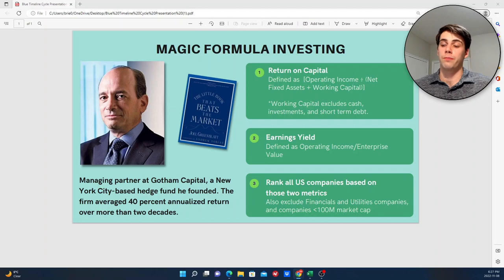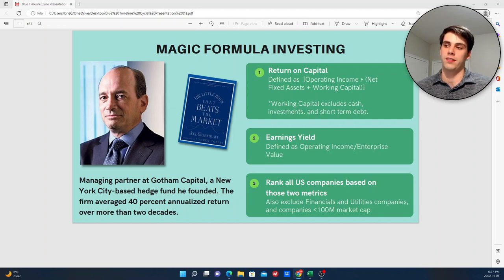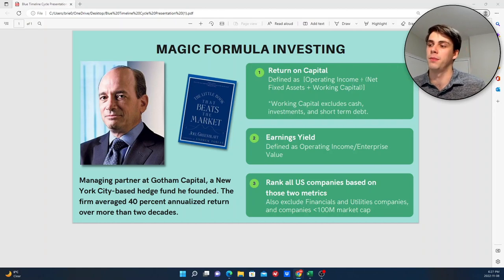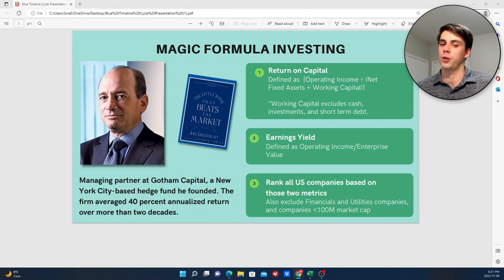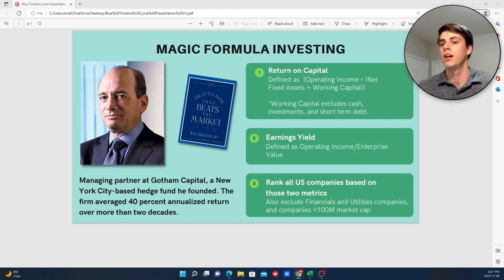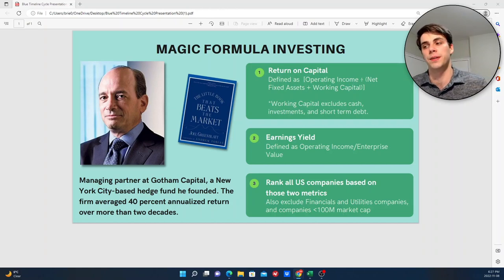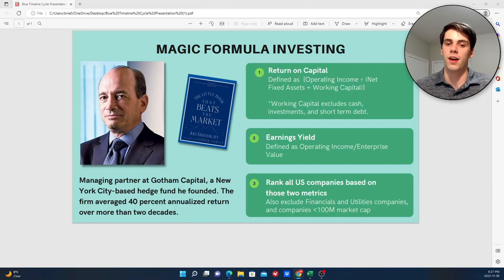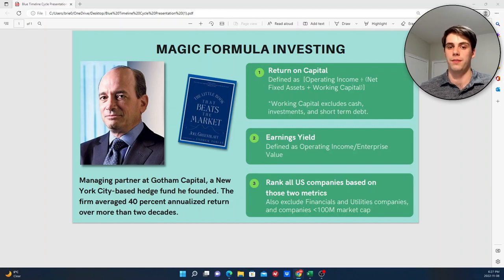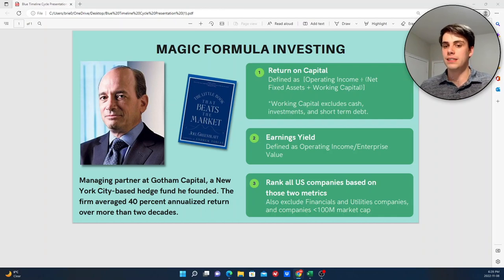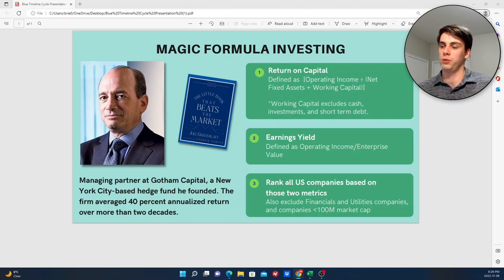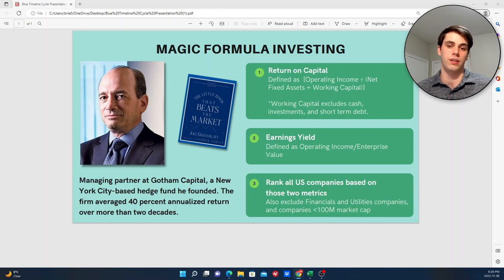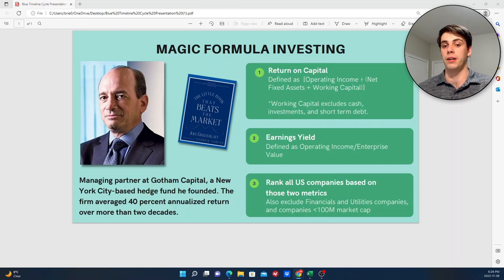So a quick background on magic formula investing. It was popularized by Joel Greenblatt, who is one of the most successful investors of all time. He runs a firm called Gotham Capital, which has had very strong returns for several decades. And so because of that, he's become very famous in the investing world. And in 2006, he wrote a book called The Little Book That Beats the Market, which detailed this method that we're going to look at of placing a focus on buying certain stocks, a portfolio of 20 to 30 stocks that have a combination of a high return on capital and a high earnings yield.